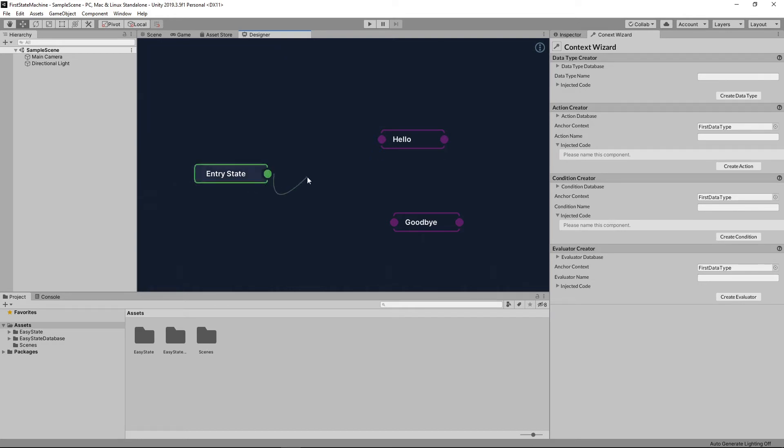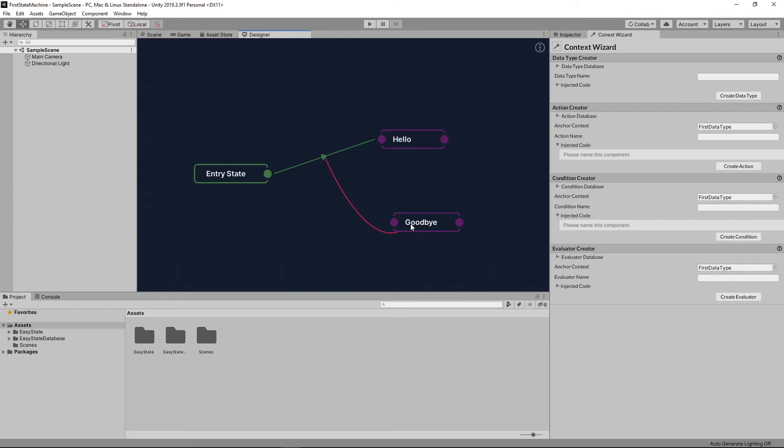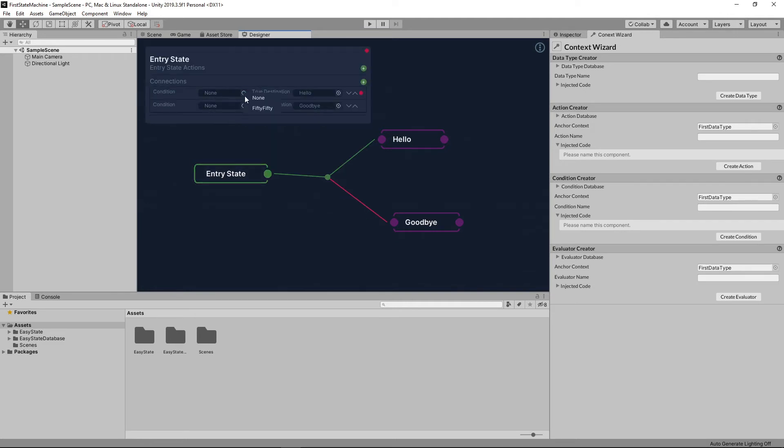Next, I'm going to create a connection from the entry state to hello state. I'm going to right click on the connection node there and set the fallback state to goodbye. Last but not least, I'm going to change the condition from none to 5050.